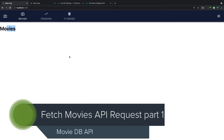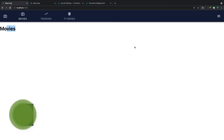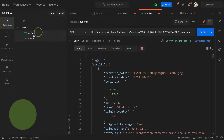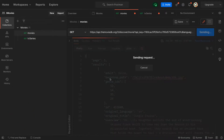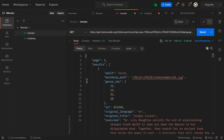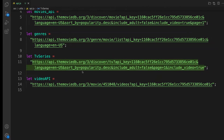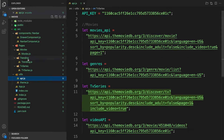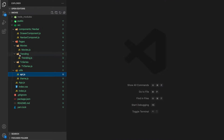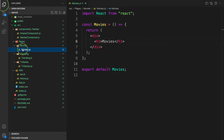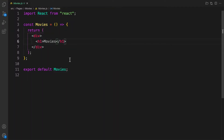Welcome back. In this video we are going to make requests from our React application to fetch all movies, as you can see in Postman. We are going to make use of React to handle this, so let's head over to our movies component — the movies page component. Under pages and movies, we're going to make the request here.